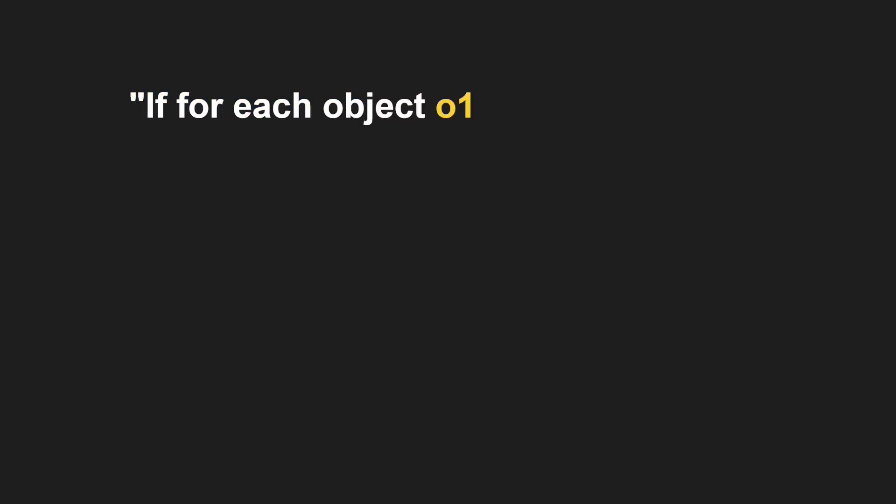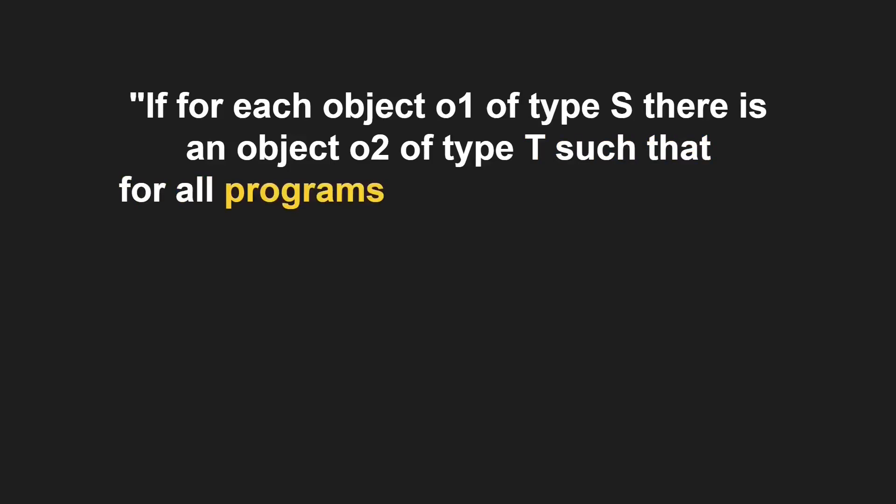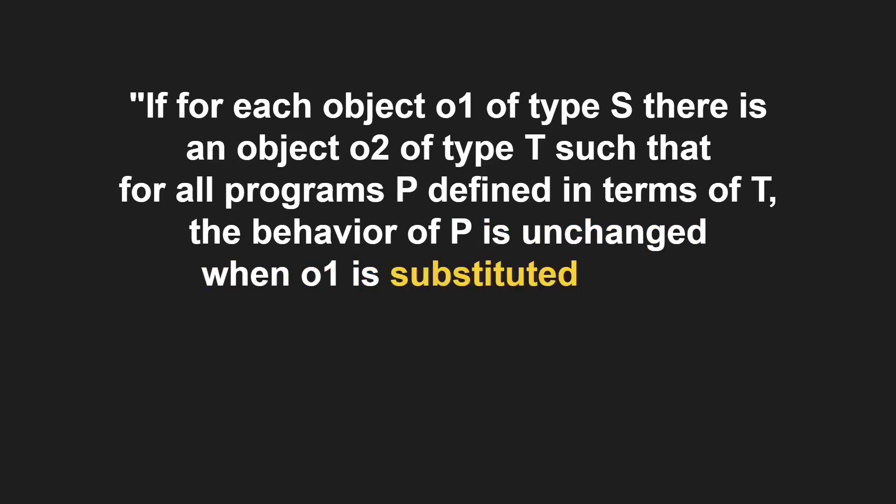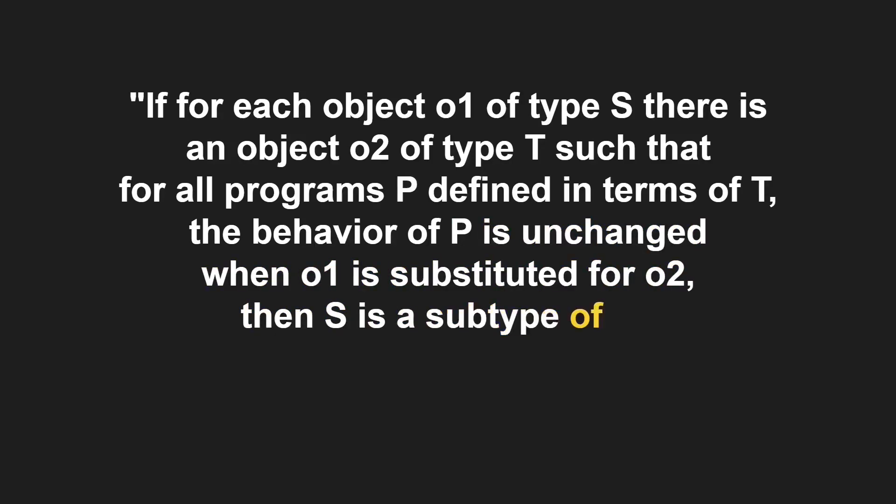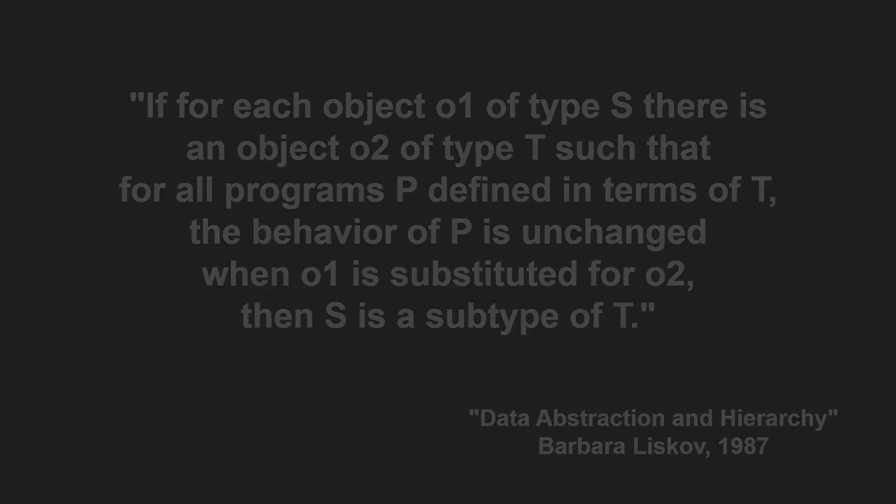Let's start with the definition of the Liskov Substitution Principle. It states, if for each object O1 of type S, there is an object O2 of type T, such that for all programs P, defined in terms of T, the behavior of P is unchanged when O1 is substituted for O2, then S is a subtype of T. That sounds pretty complicated. So what exactly does that mean?